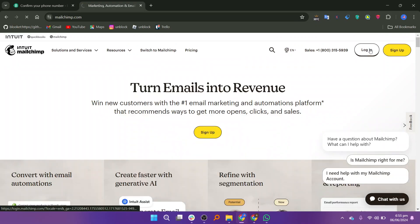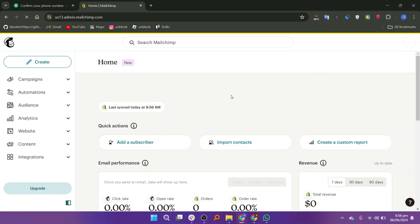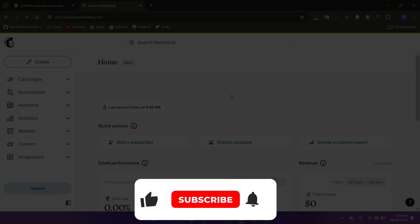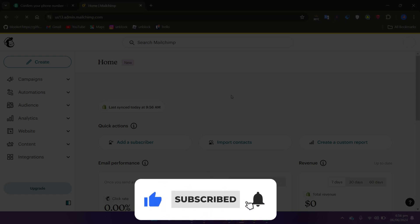So that is Brevo versus Mailchimp. Make sure to use the links given down in the description to get started with either Brevo or Mailchimp. If this video was helpful please consider leaving a like and subscribing to my channel. With that being said I will see you in the next video.